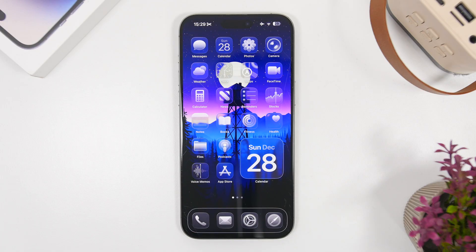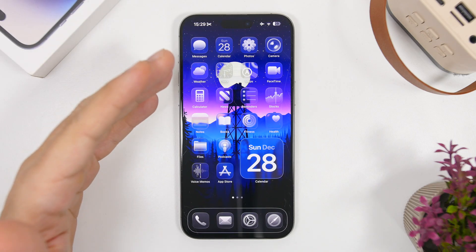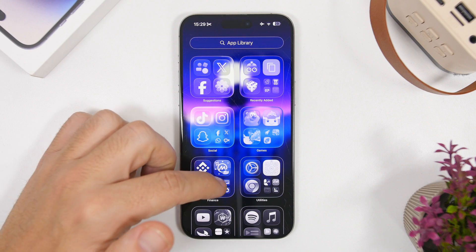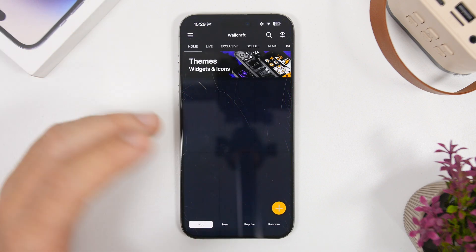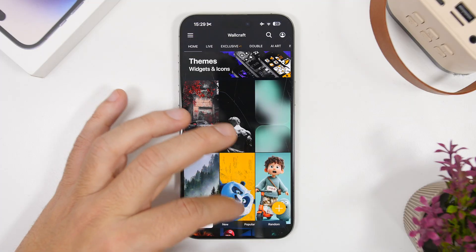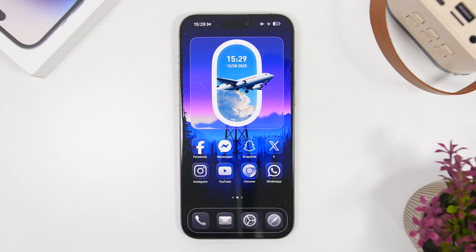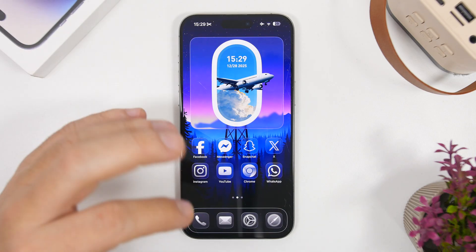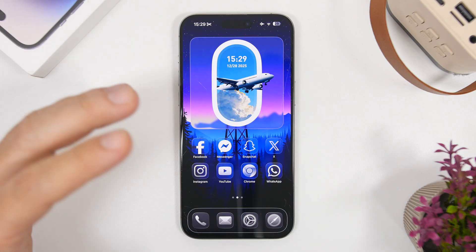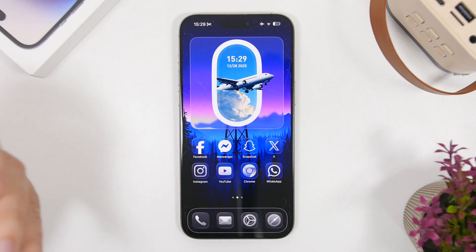Another really important thing when it comes to having a customized device is wallpapers. You can see this wallpaper I have here — it looks really awesome. Most of the wallpapers on my device are from an app called Wallcraft, basically about 80% of them. I also get some from X, where I follow a few accounts that often post really awesome wallpapers. I'll leave a link to a previous video on where to get these wallpapers. Always try to have a really nice wallpaper — it makes a huge difference.